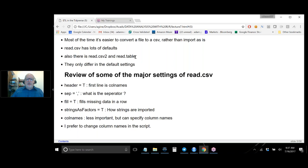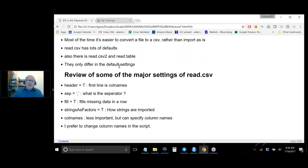There's also read.csv2 and read.table. These are all essentially the same function — they only differ in their defaults. Unless you're in Europe, you're not likely to use read.csv2, because it differs from read.csv only in that in Europe, where America uses commas, they use periods, so it sets the default separator to period instead of comma.